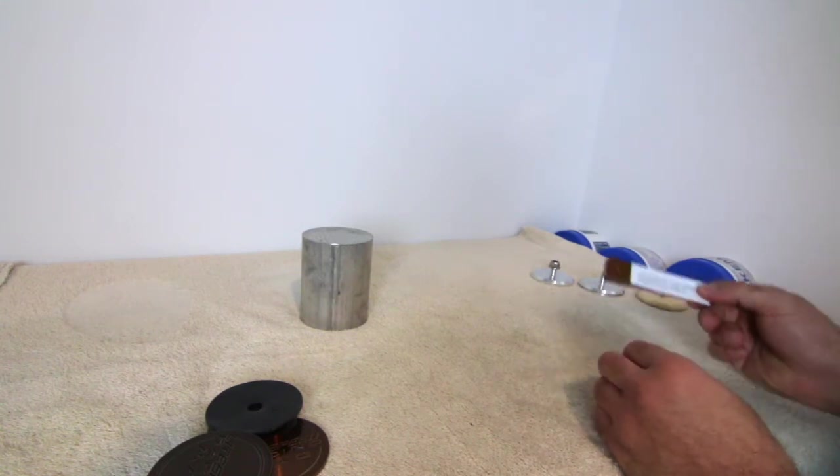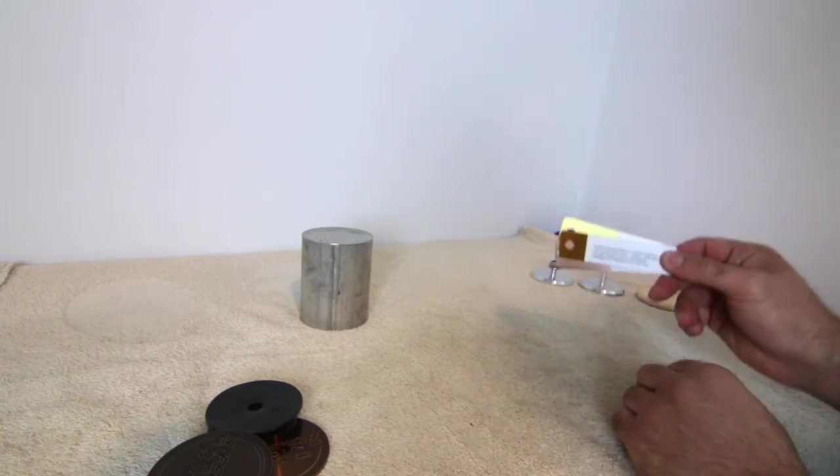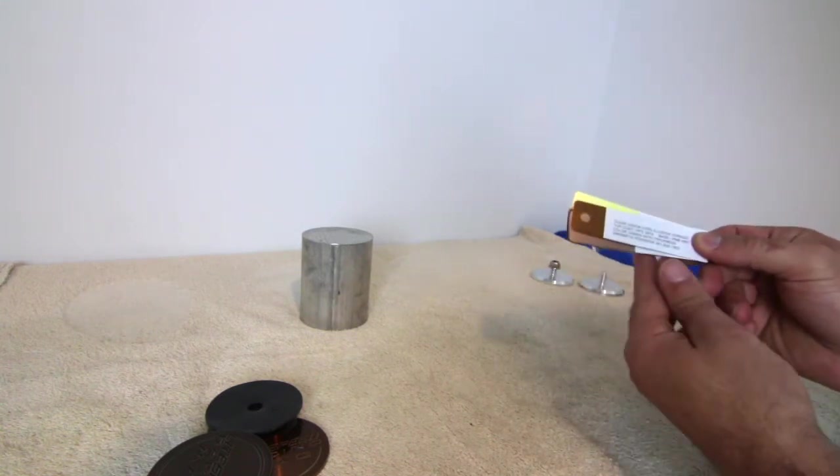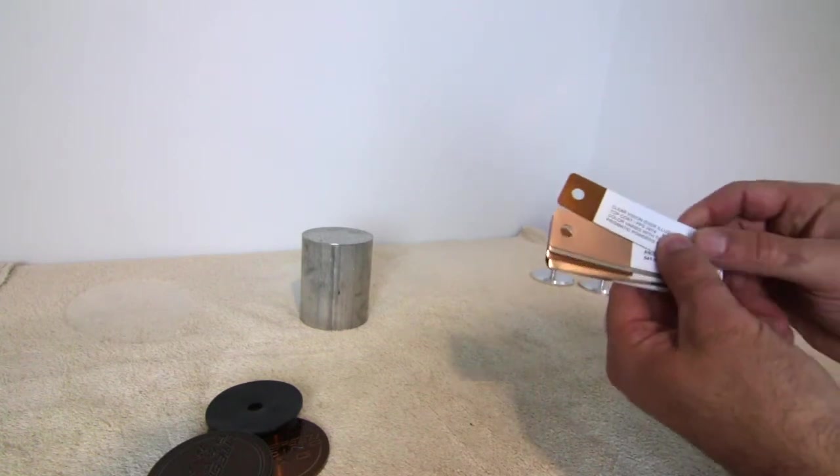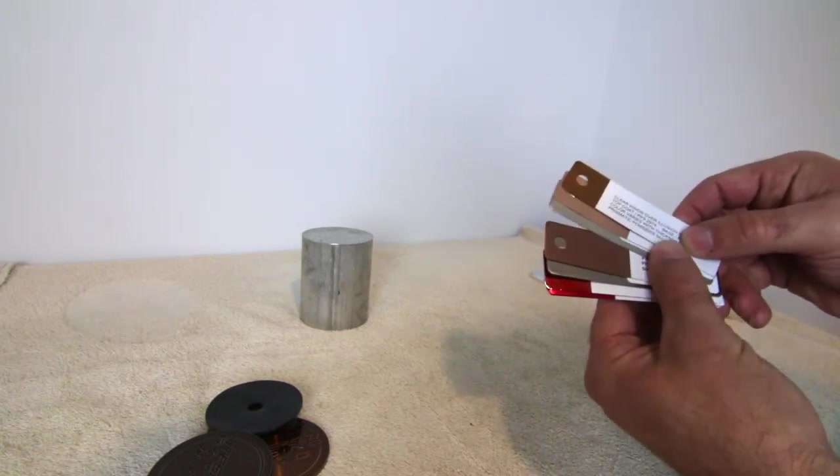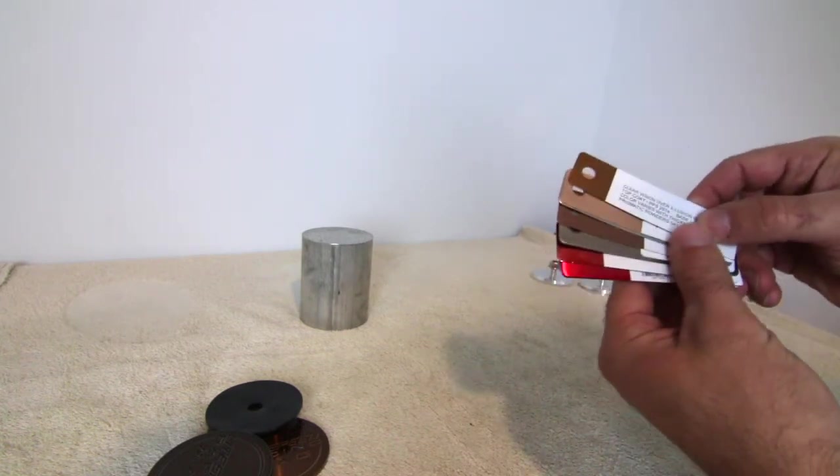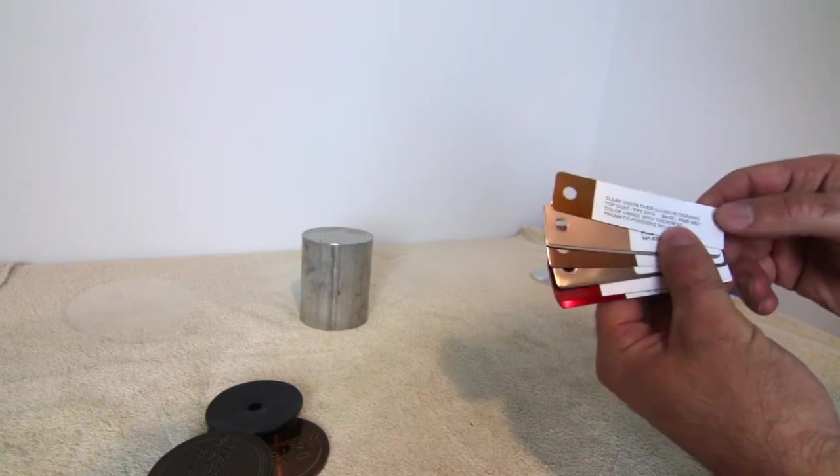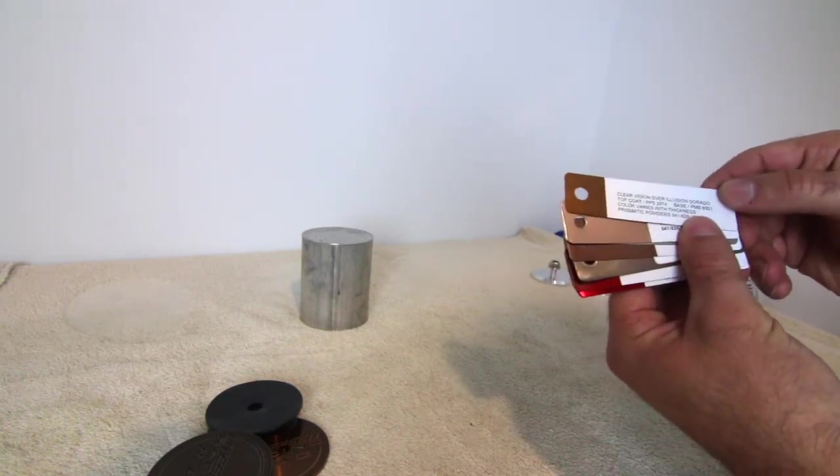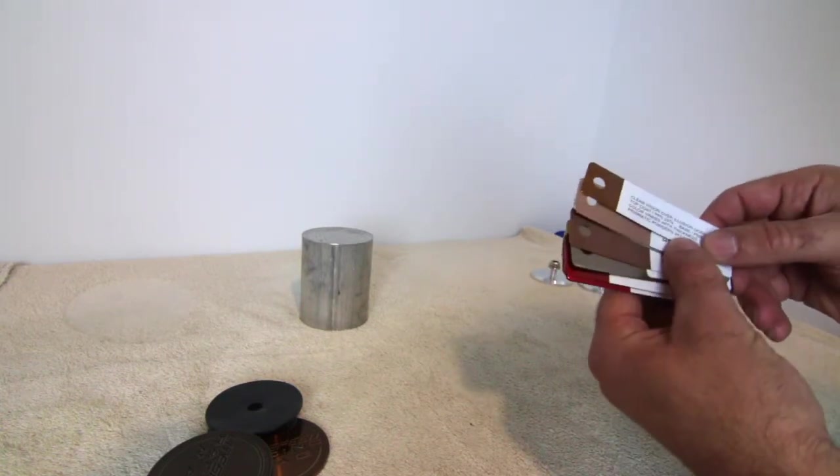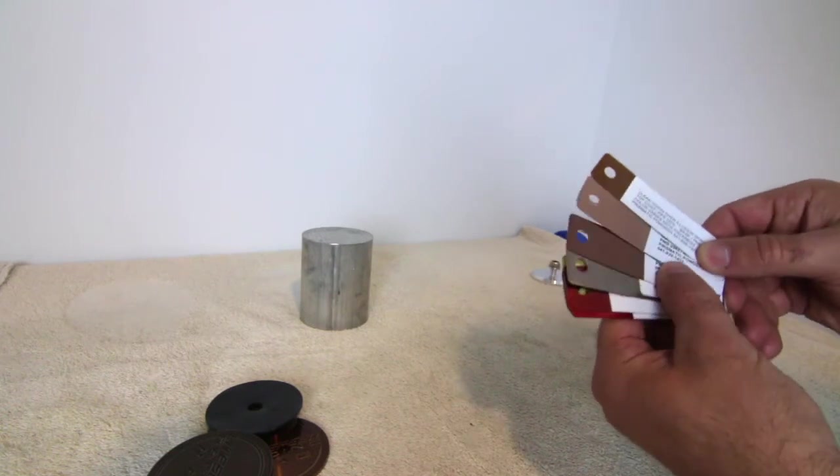So I went to Powder Coat Place and they told me to check out Prismatic and these are color samples. You can go to prismatic.com or maybe prismaticcolors.com. You can order these color samples.